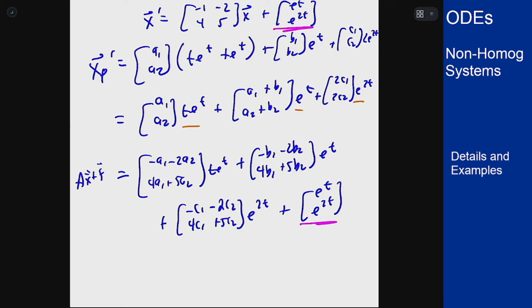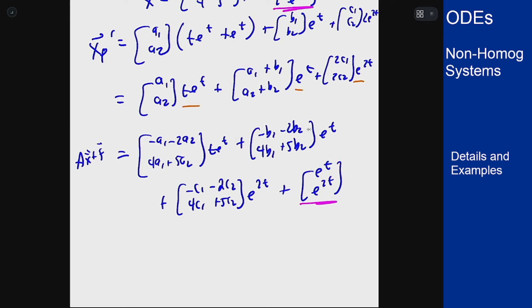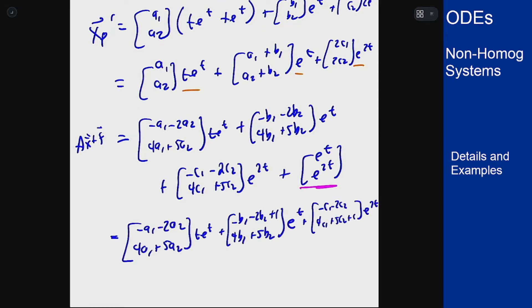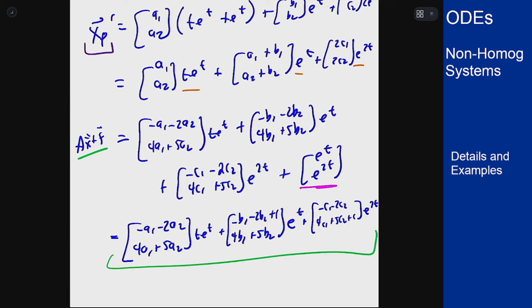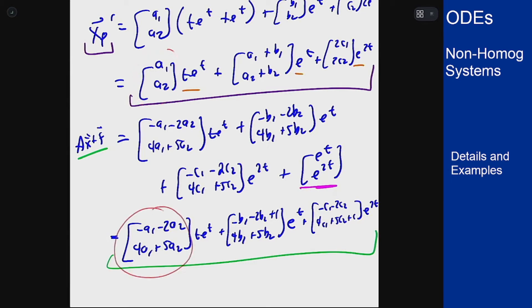I incorporate the non-homogeneous forcing into the e to the t and e to the 2t groups — adding a +1 in the appropriate spots. Now I match the left side to the right side, pairing up terms by their exponential functions, just like scalar undetermined coefficients. The t·e to the t vector on the left matches the t·e to the t vector on the right, and similarly for e to the t and e to the 2t. This gives six equations to solve for the coefficients.